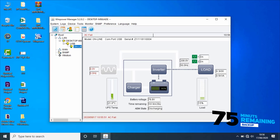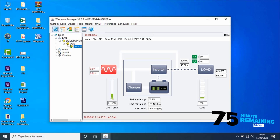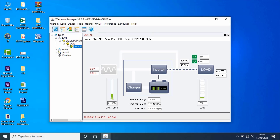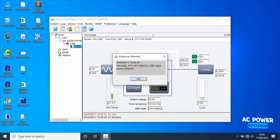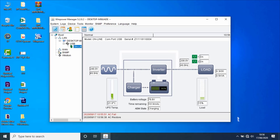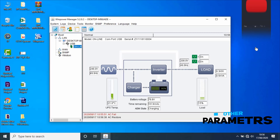Let's make the UPS return to normal condition. To do that, turn on the input power of the UPS, then check the flow chart. Software is working fine with the UPS.